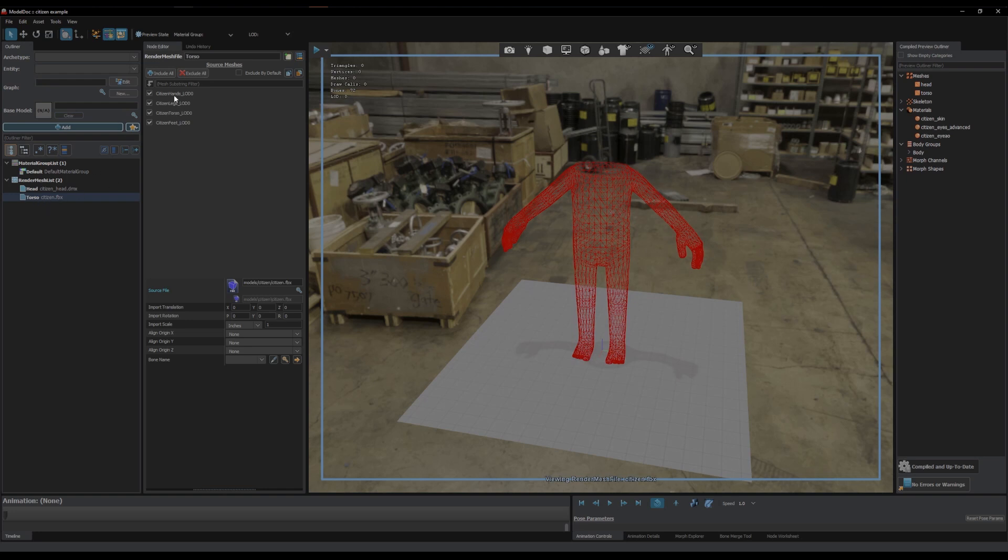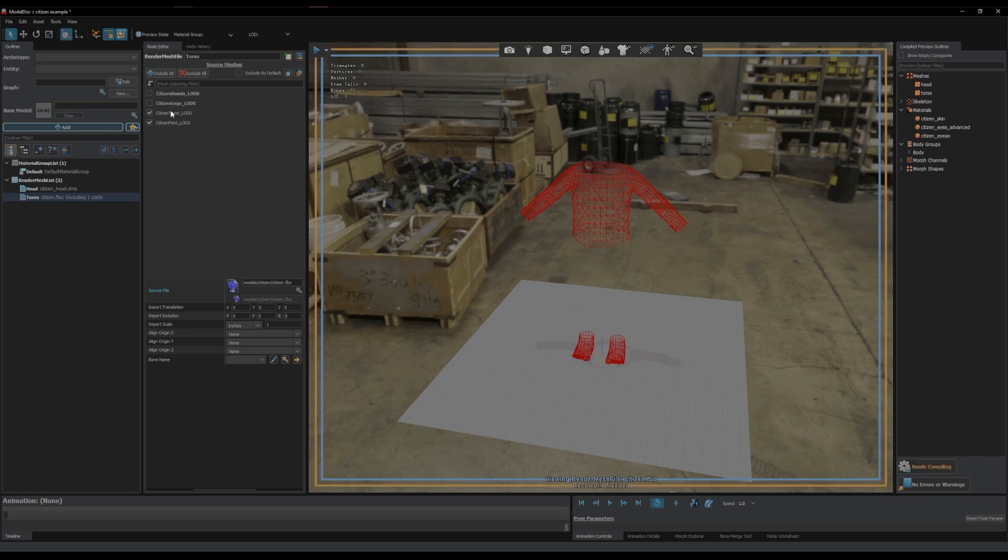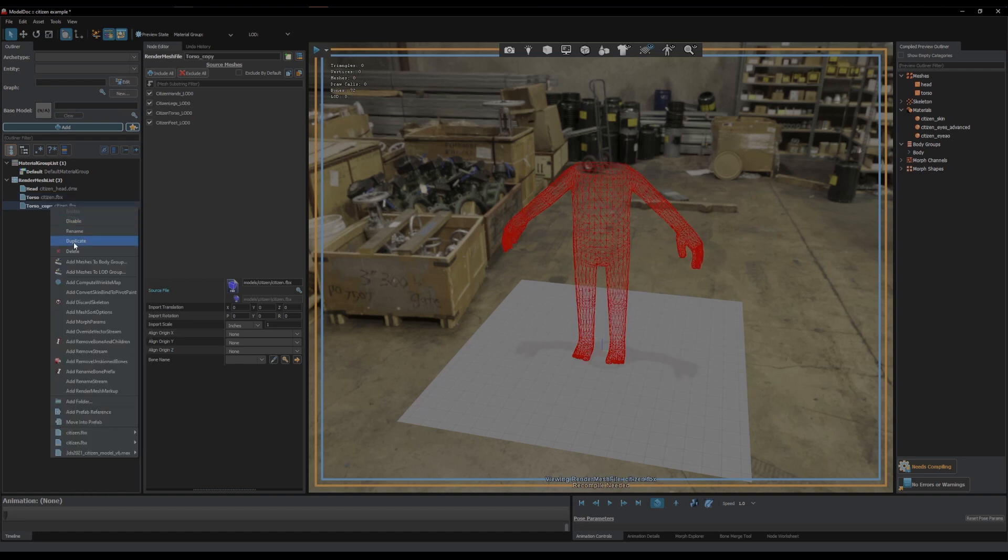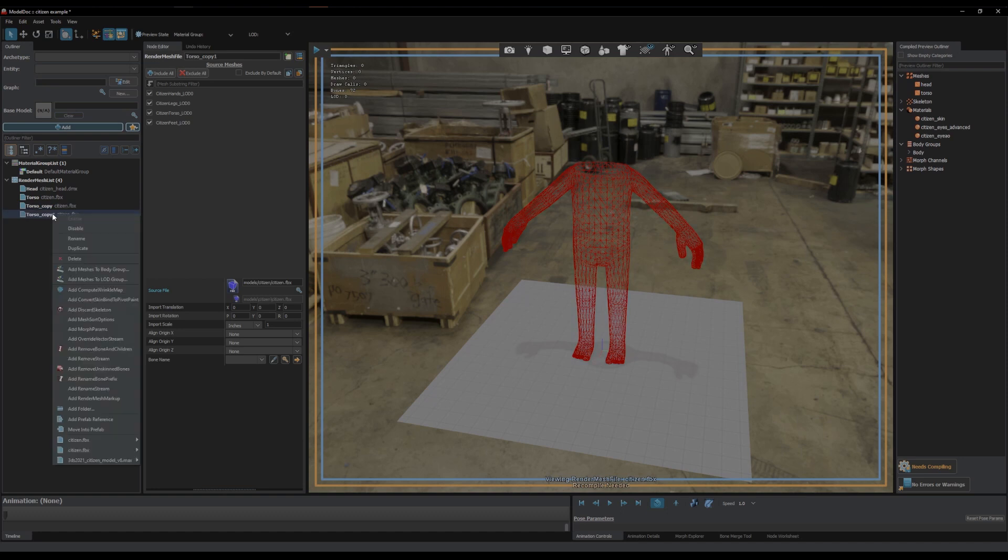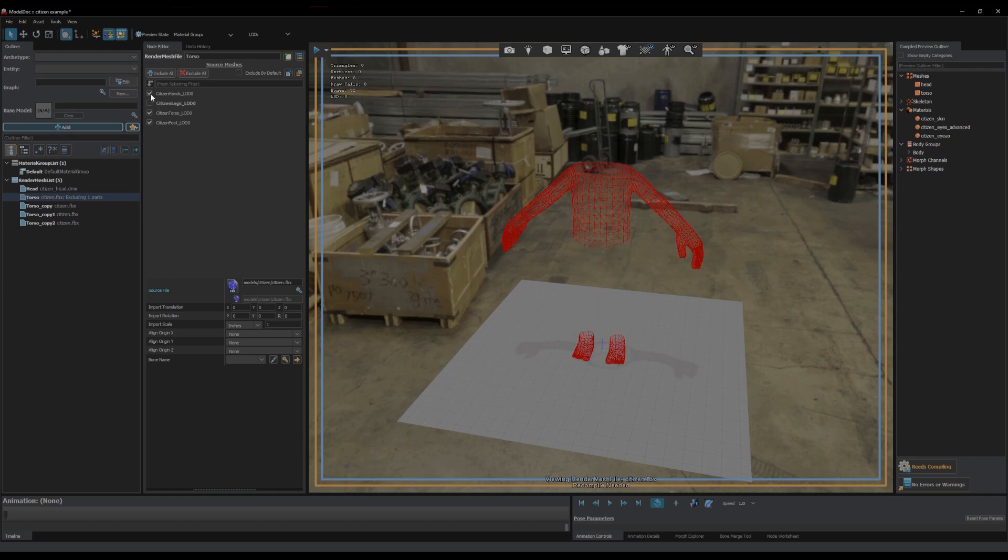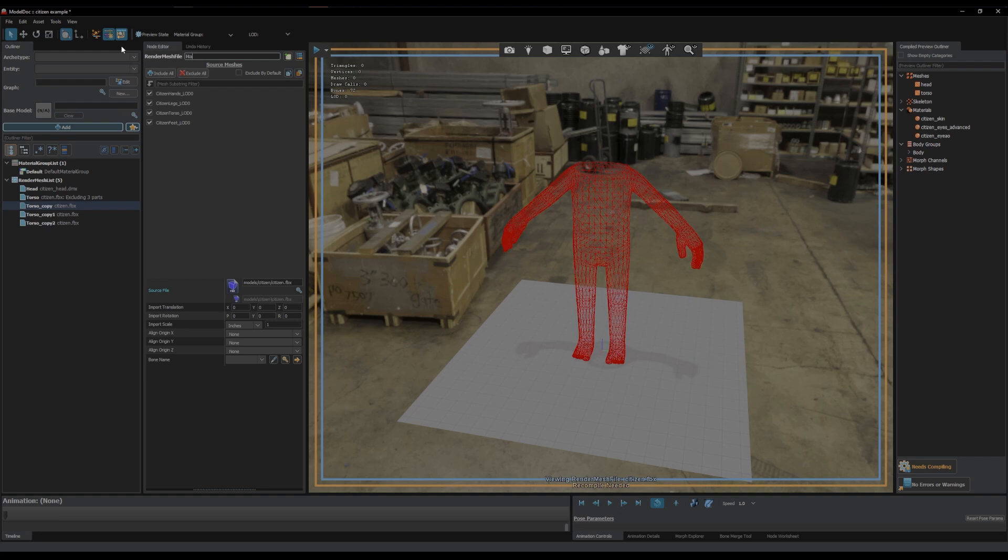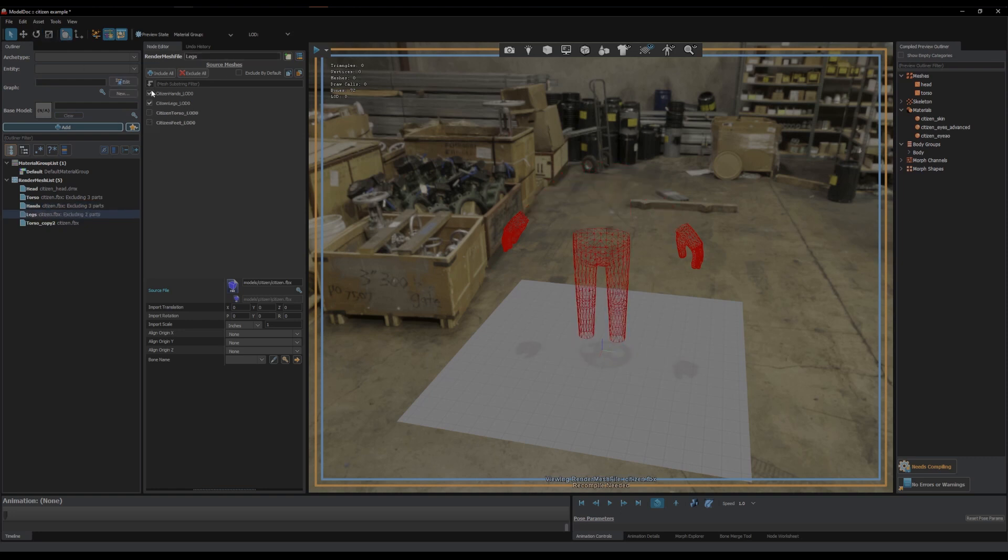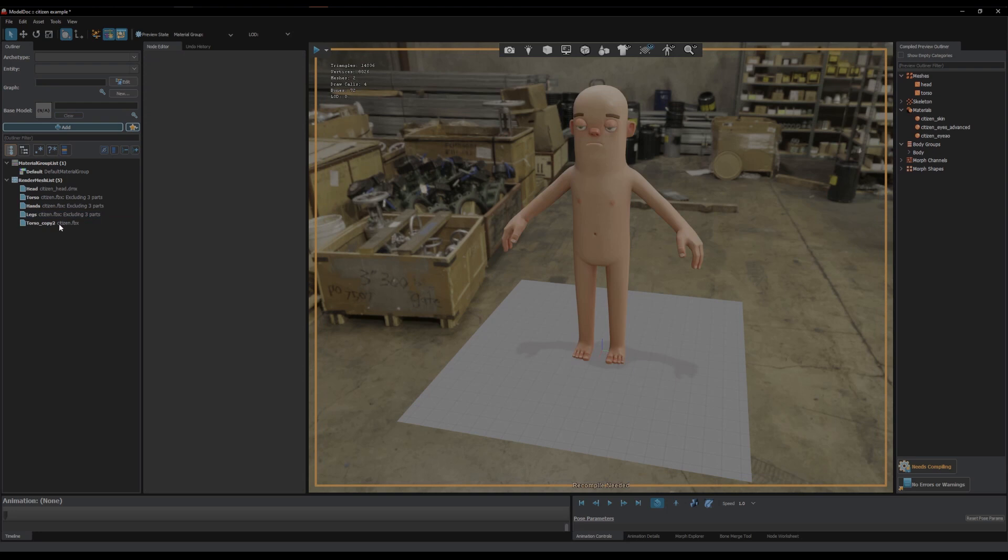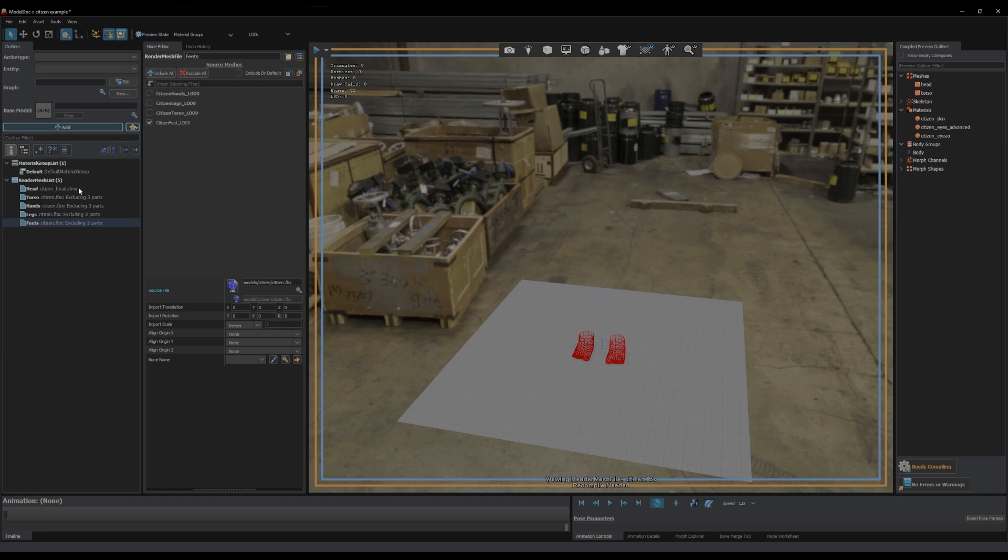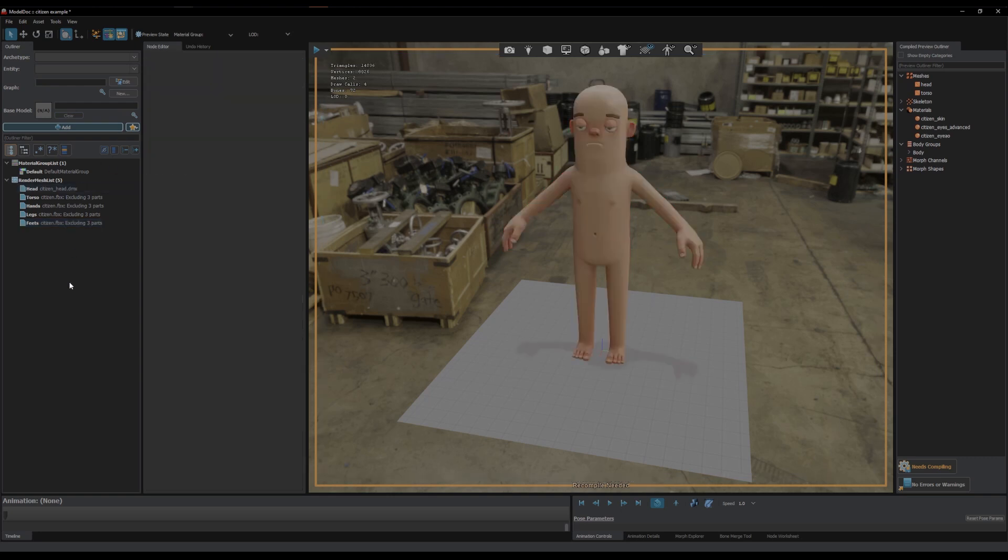Fortunately I've got individual meshes within this model file and I can toggle them on and off. I can quickly just duplicate this four times and then I'll set the torso to be a torso, I'll set this to be hands and turn all the others off, set this to be legs, and then set this to be the feet. I'll keep the head as one whole thing even though it's got separate bits for the eyes and all that.